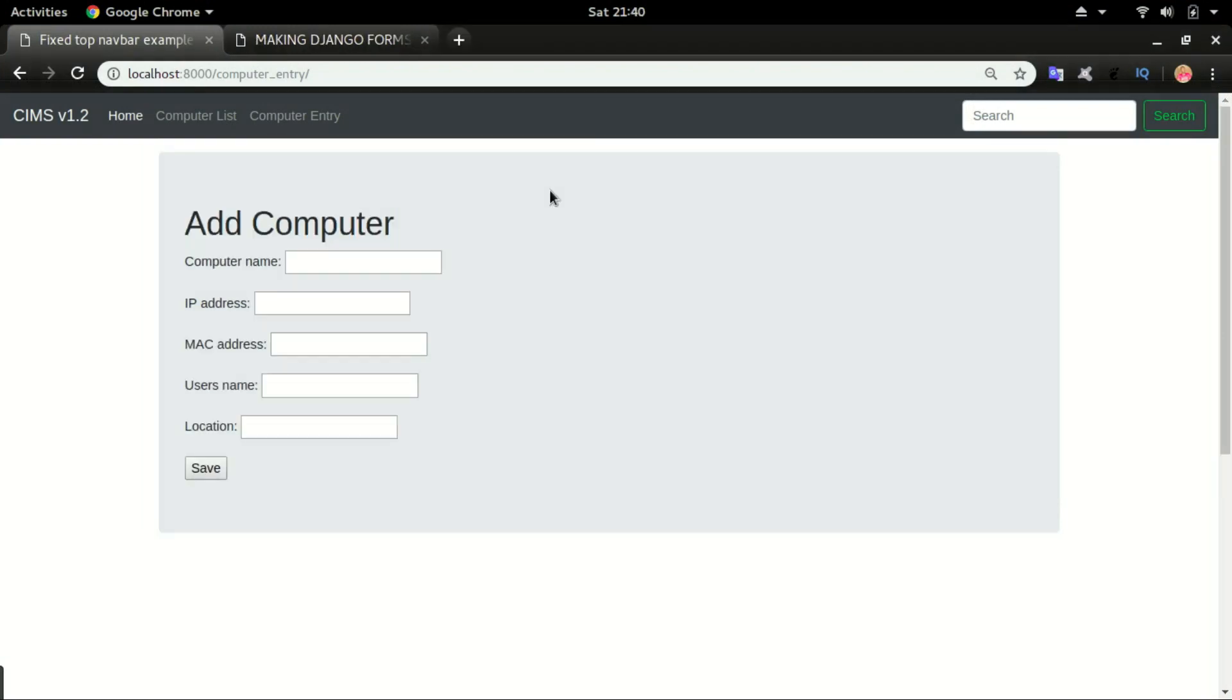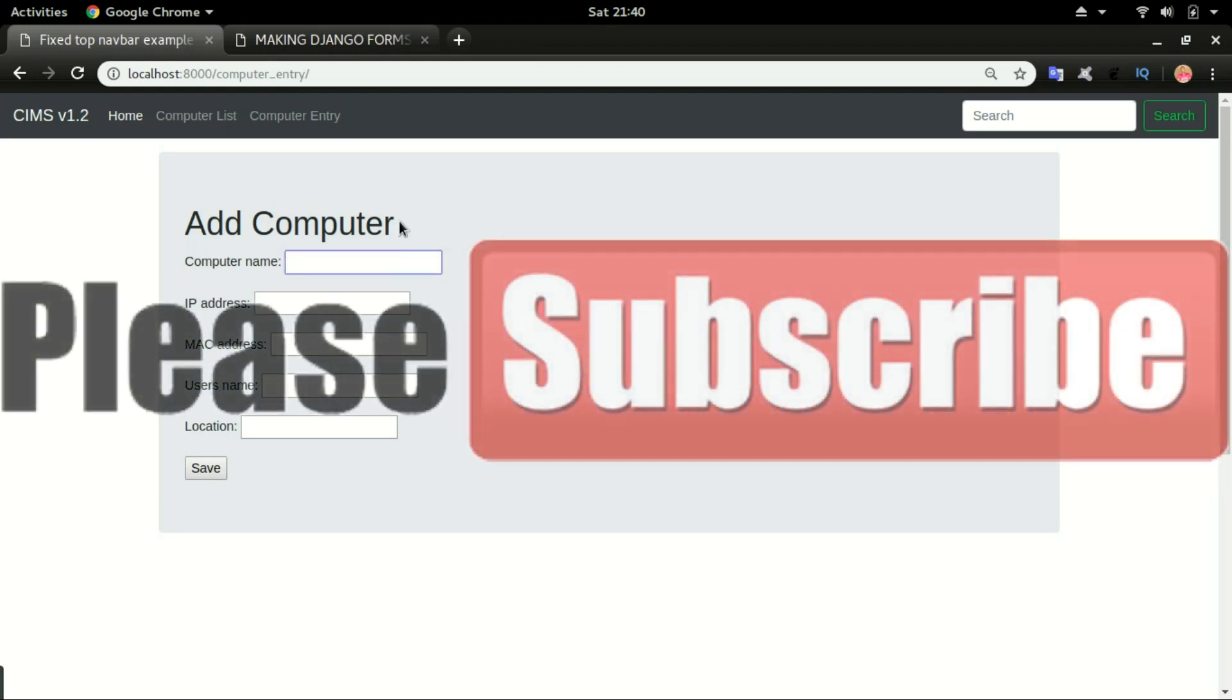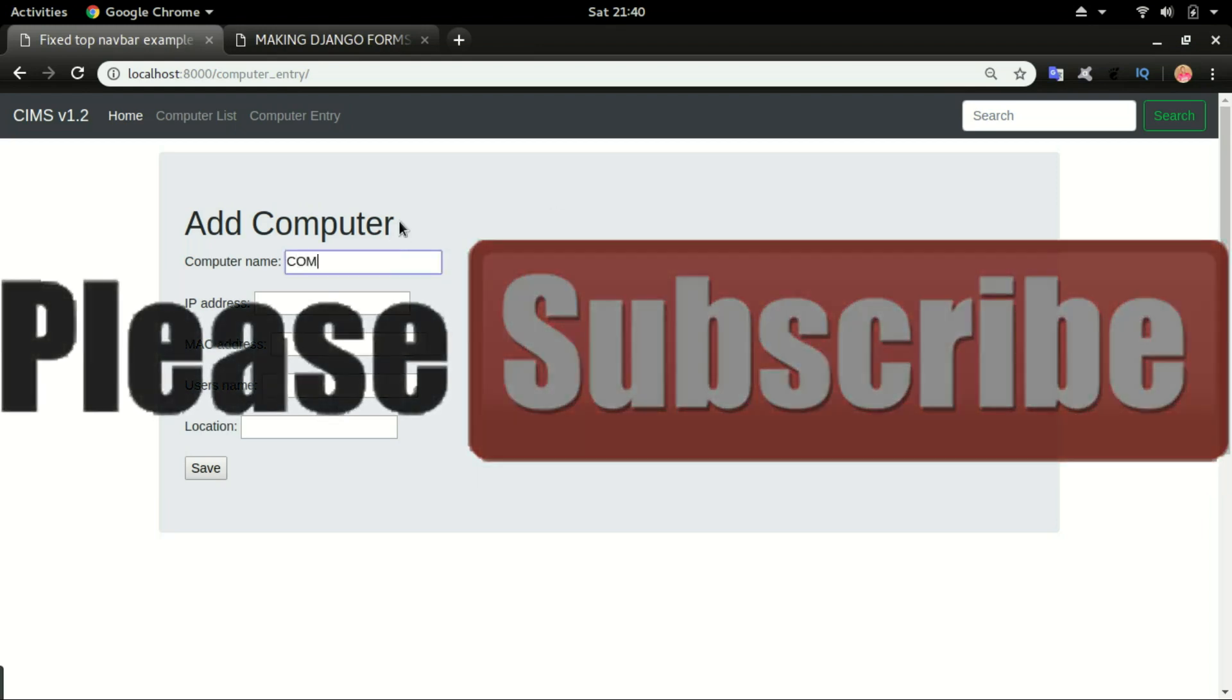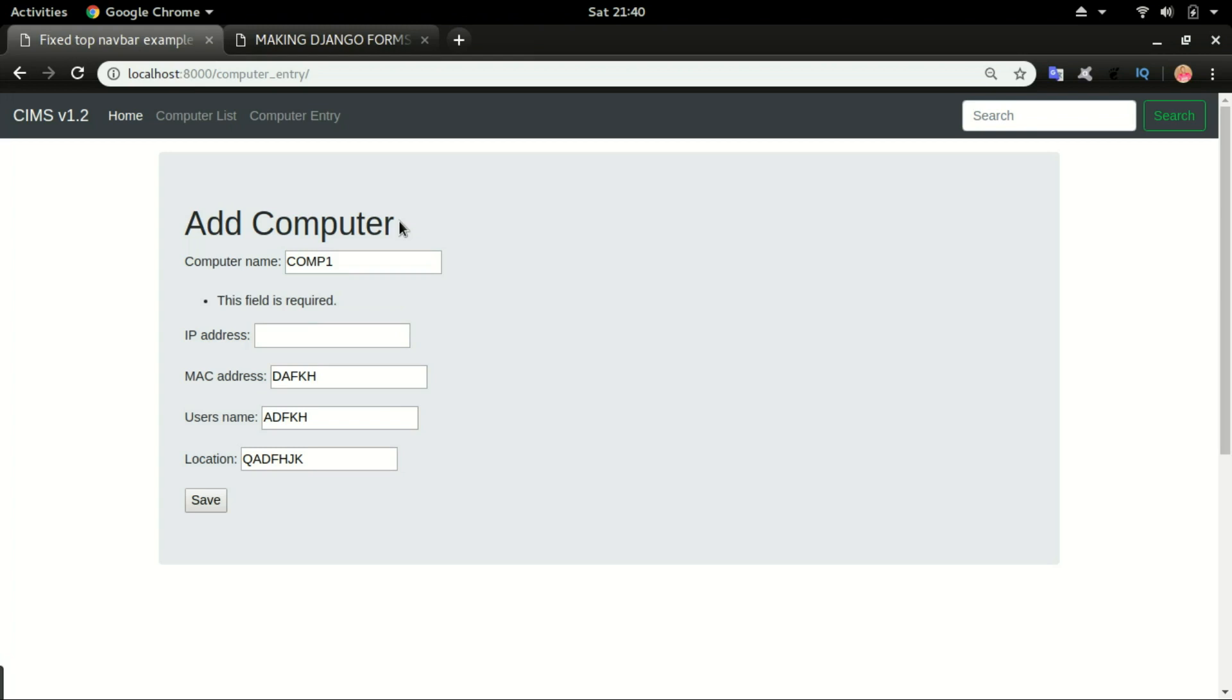And again, if you want to type something, let's say you type the computer name as comp1, you forget to put the IP address and you add the rest of the form and press enter, you can see it says this field is required. It looks like it's between the computer name and IP address. It's not telling you exactly which one, but in our case we just know that this is the only one empty, but it's not really pointing out that it's the IP address that is required.